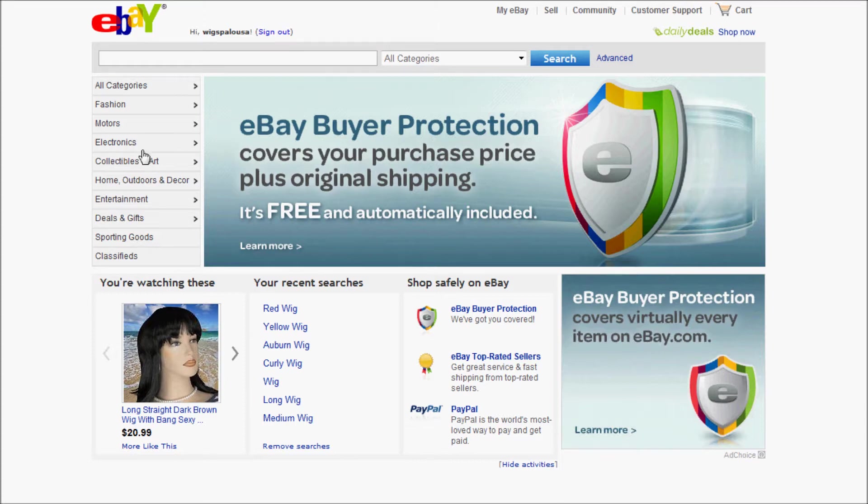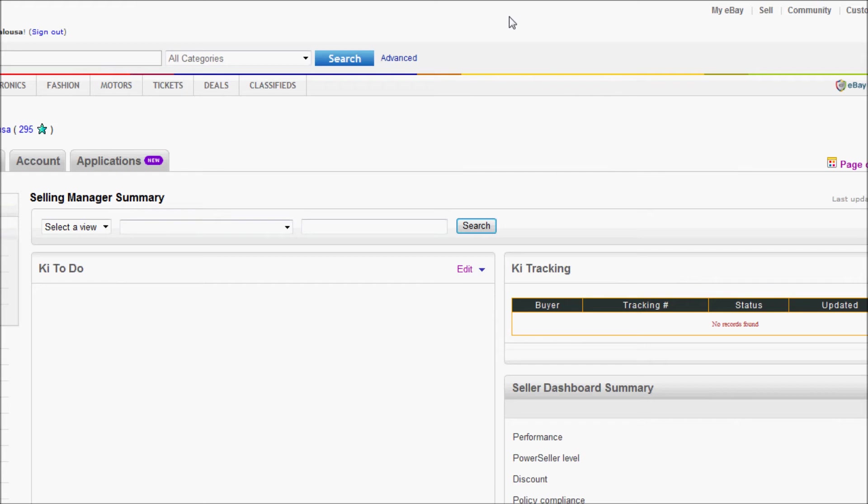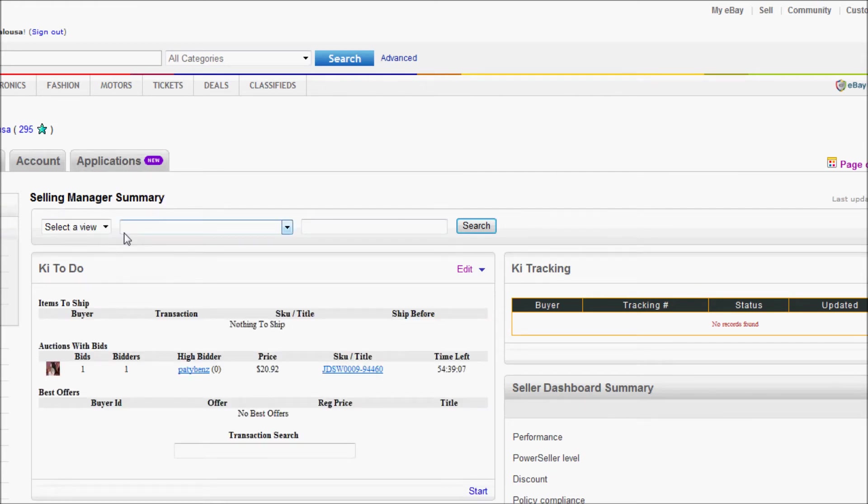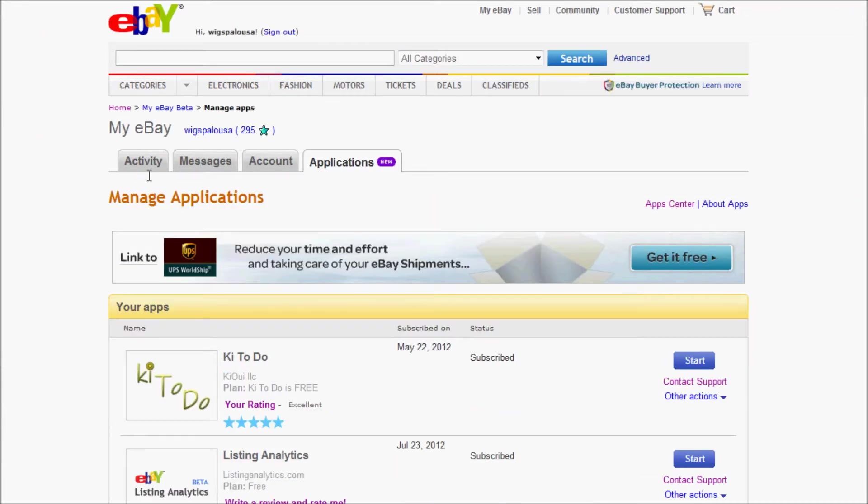First to register to KiFeedback, you'll want to go to eBay, to MyEbay, log in as your eBay account, then go to the application tab. You can either manage application or just click on your applications and go to the App Center.